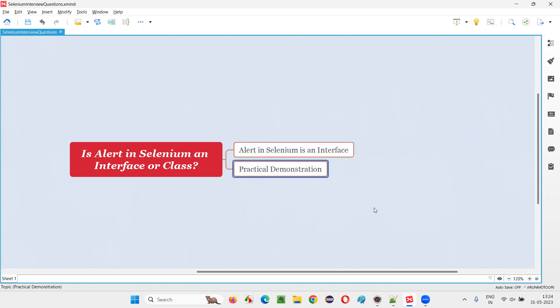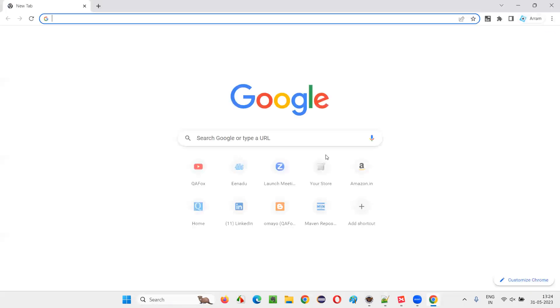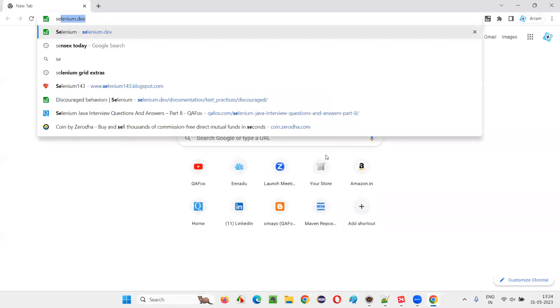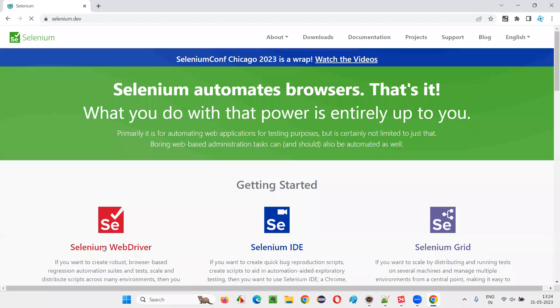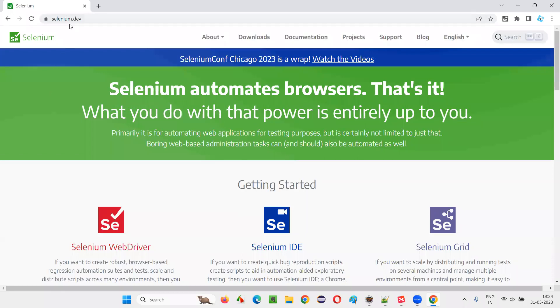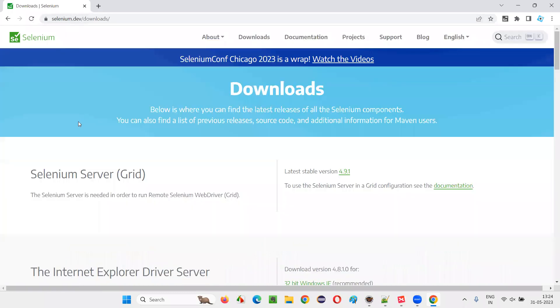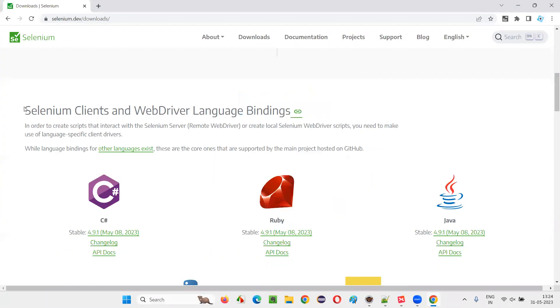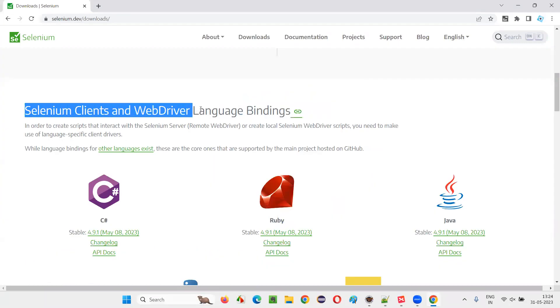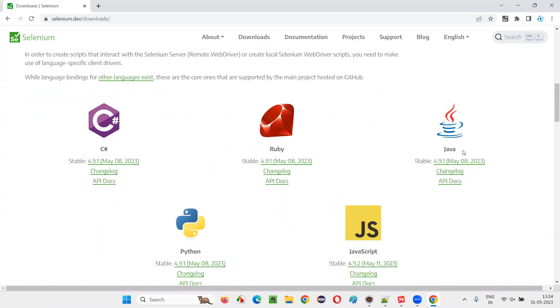Let me practically prove you that. For that, I'll open this browser and take you to one official website of Selenium, that is selenium.dev. Once you go to this official website of Selenium, go to this downloads page and scroll down here until you find the Selenium clients and web driver language bindings. Find Selenium Java, this Selenium Java. Here we have the API docs link. Click on that link.